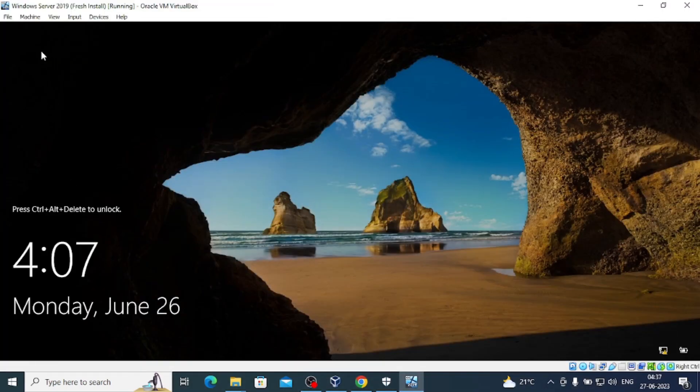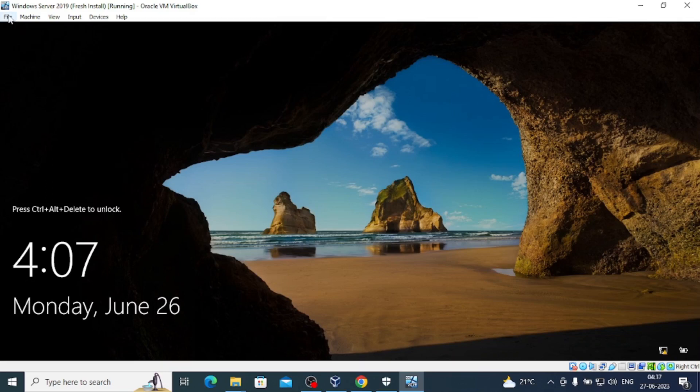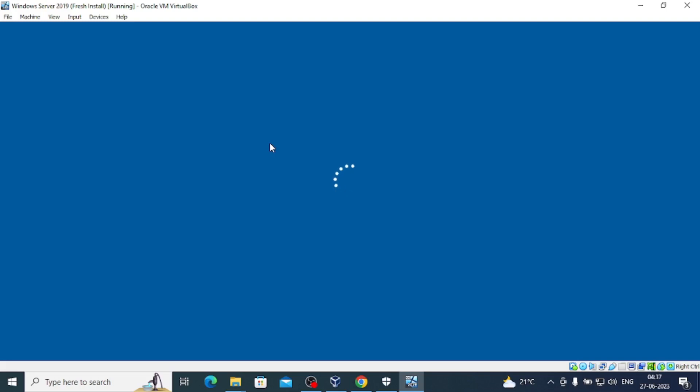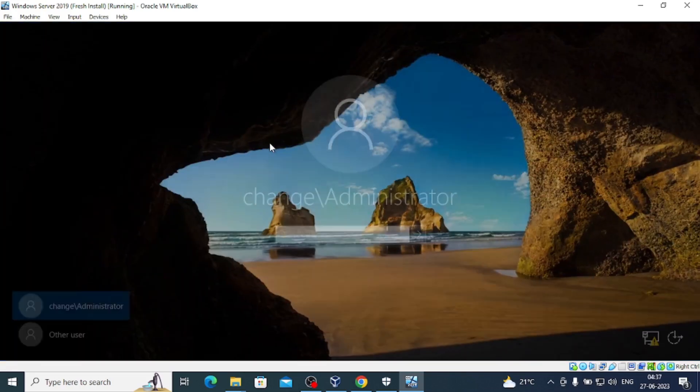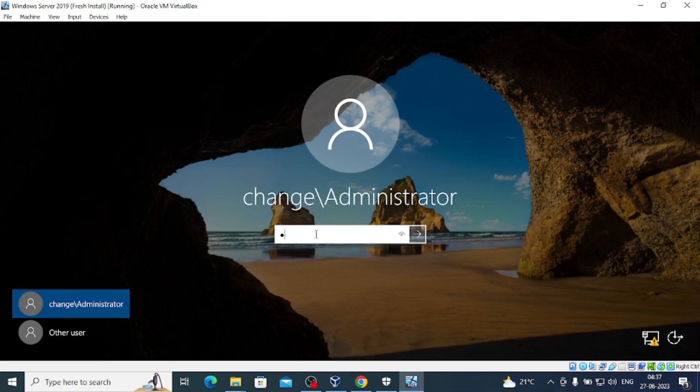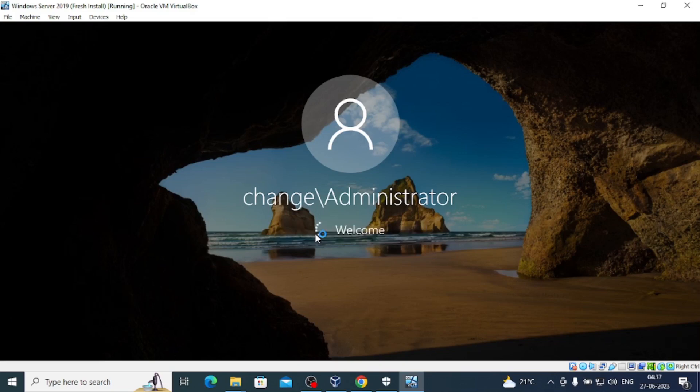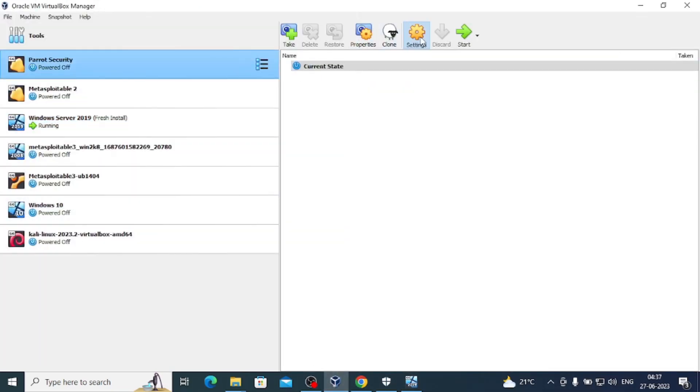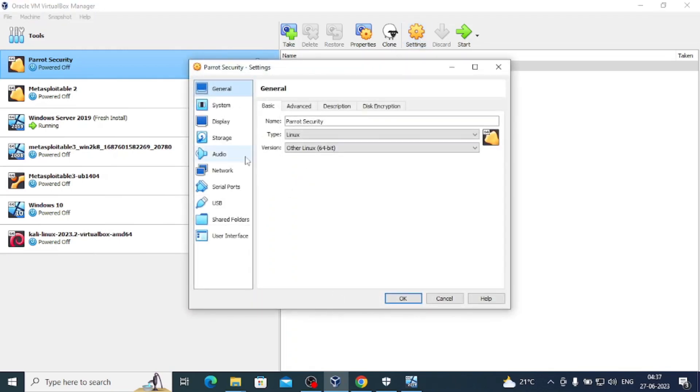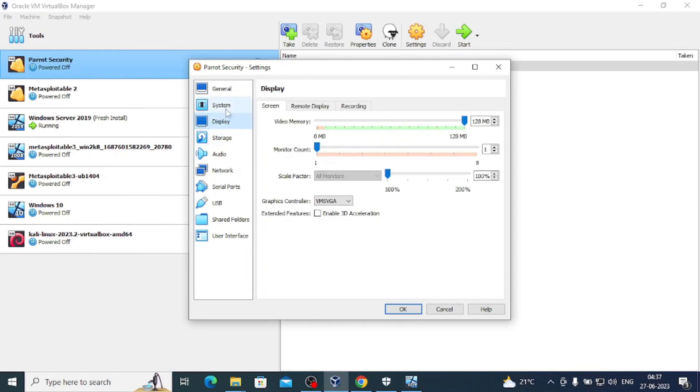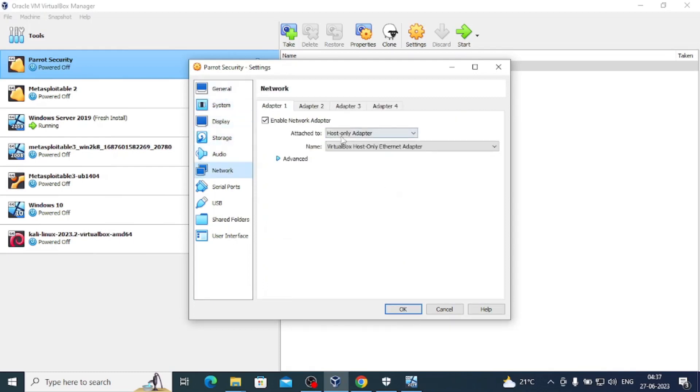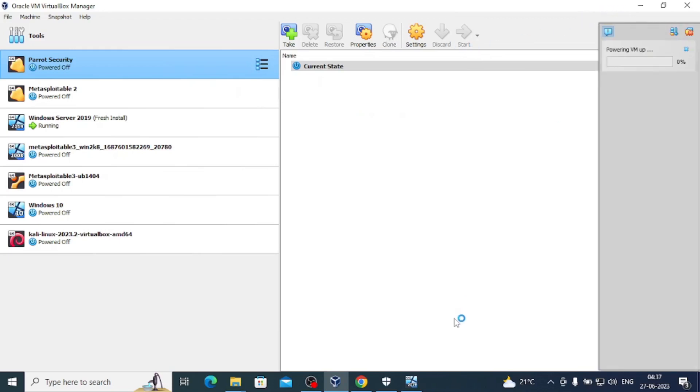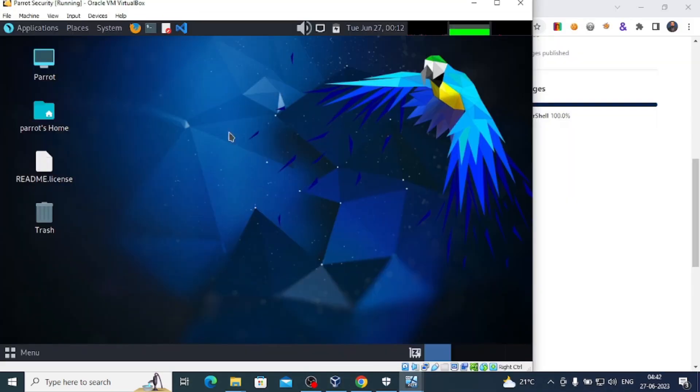Let me also start Kali Security operating system to do a scan on this machine for vulnerable services we can discover. We're using host-only network. I'll start this machine in the background. It will boot up. We will check.